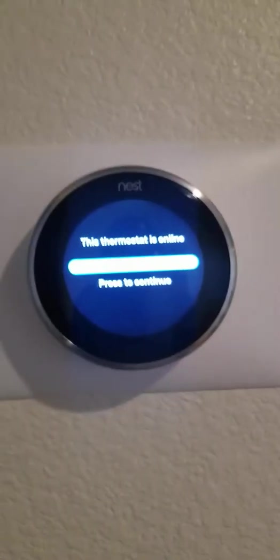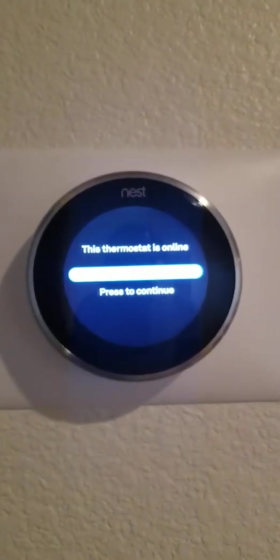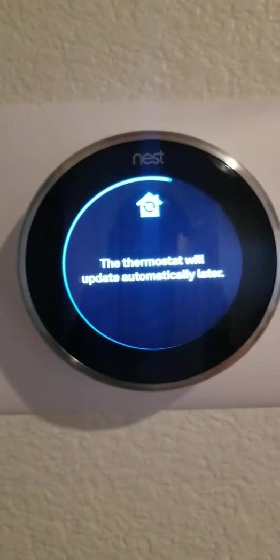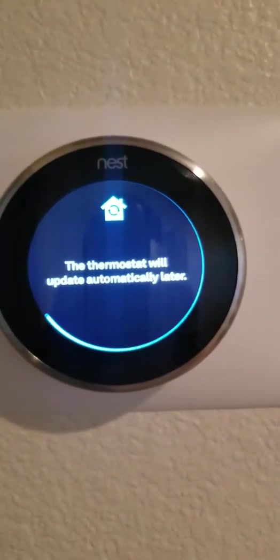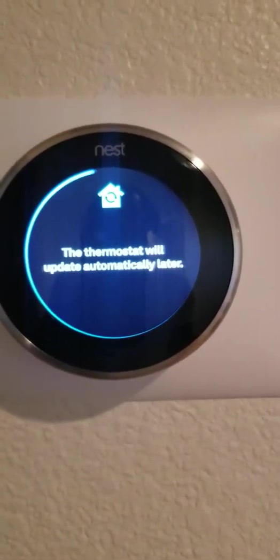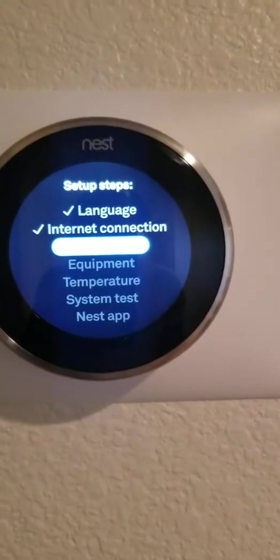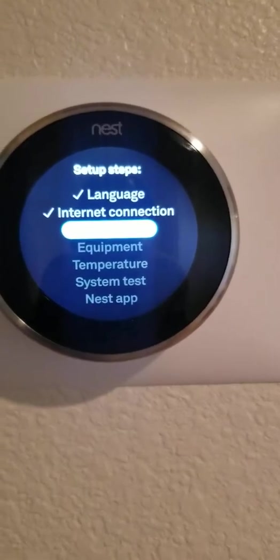Connecting up, thermostat is online. Press to continue. Checking for updates. The thermostat will update automatically.